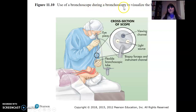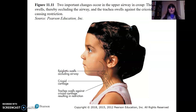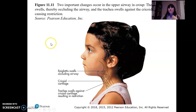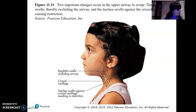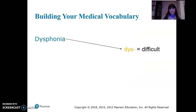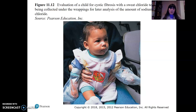During a bronchoscopy, a tube with a viewing channel, light source, and biopsy forceps is inserted to visually examine the airways and take samples, which is useful for diagnosing lung cancer. Croup involves swelling of the epiglottis — that little trap door — and the trachea, causing restriction. On page 372, it's characterized by obstruction of the larynx, a barking cough, dyspnea (difficulty breathing), and hoarseness.